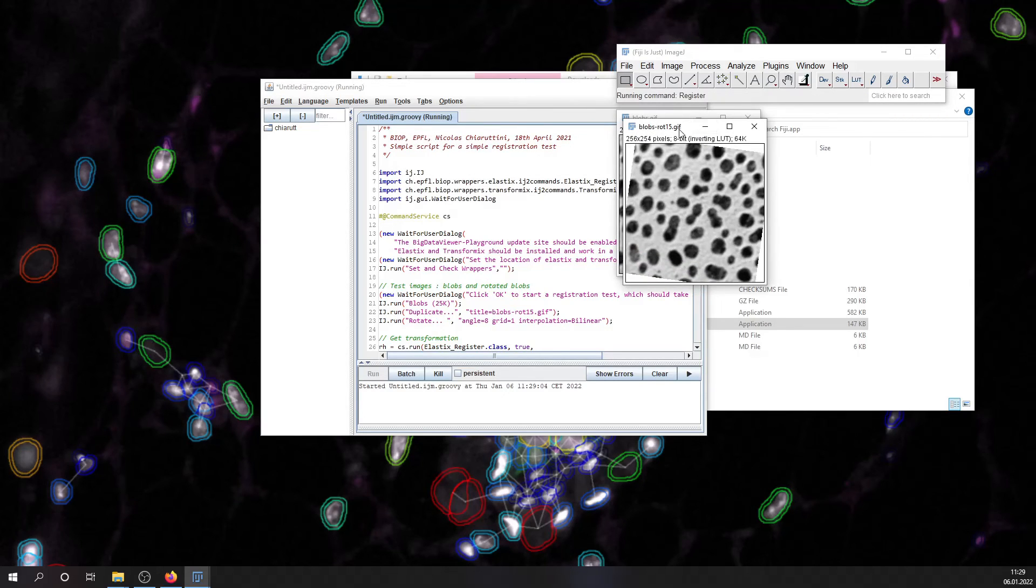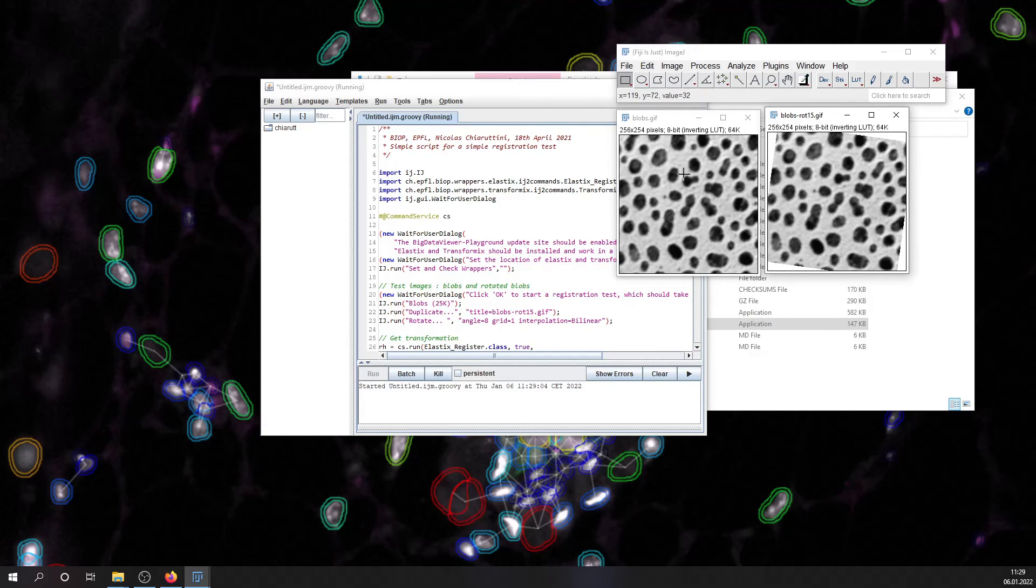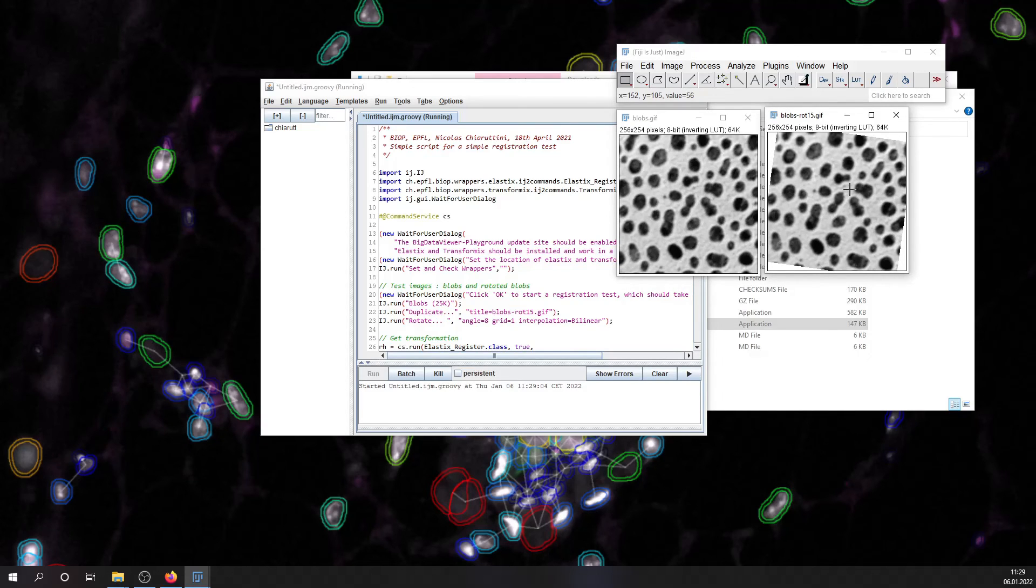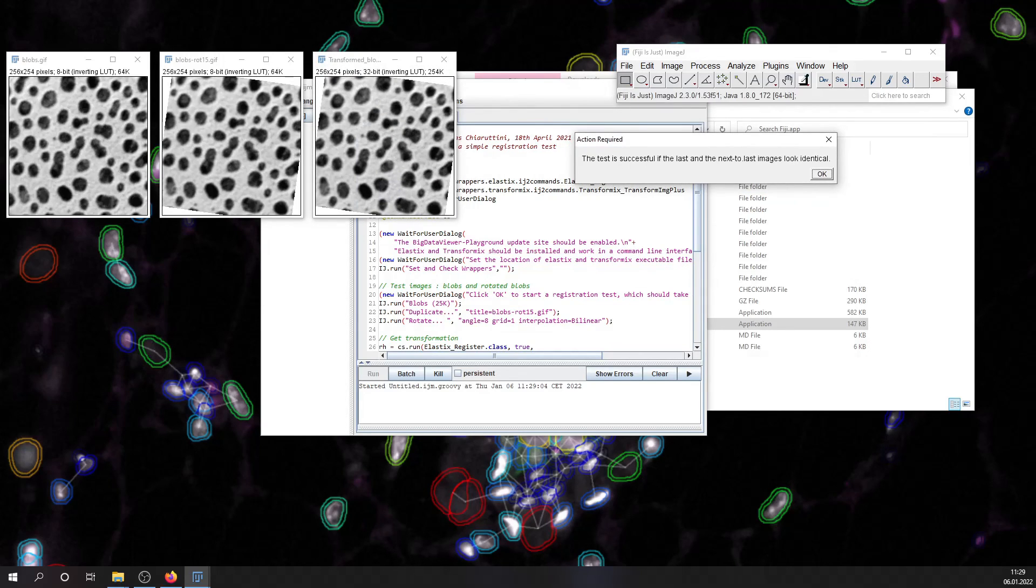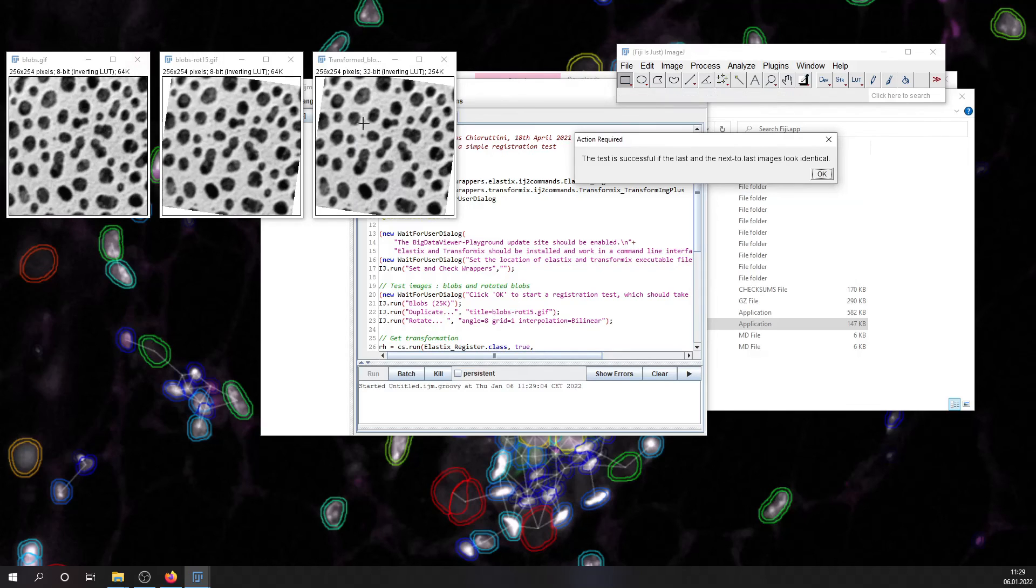And the registration between this blobs file and this one, which is rotated by 15 degrees, is being started. This task is running on the background. And finally, if everything was successful, you should see these three images.